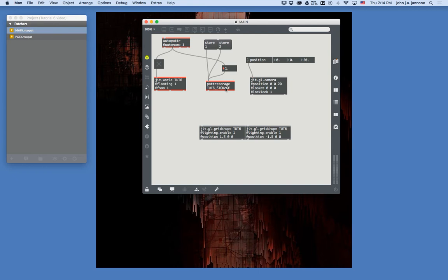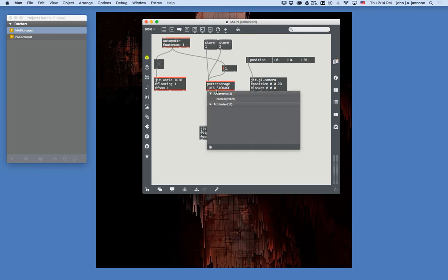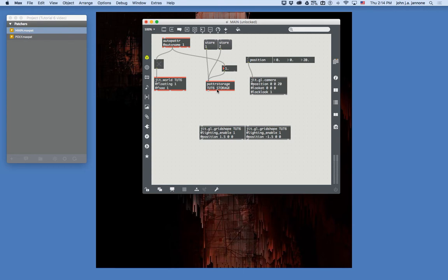The word STORAGE in patter storage is also an arbitrary name that should change for each project. Otherwise, the JSON files that contain all the patter storage information could get confusing if different projects share the same name. I called mine Tut6_storage. You want to avoid using spaces in file names in Max because a space separates a single symbol into two symbols — so use underscores instead.